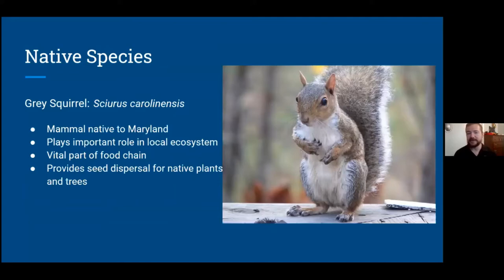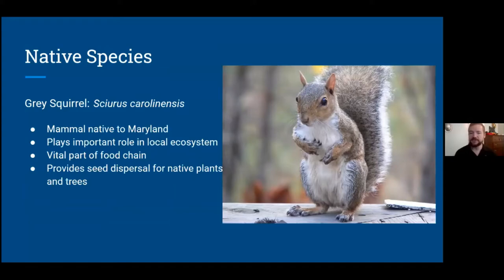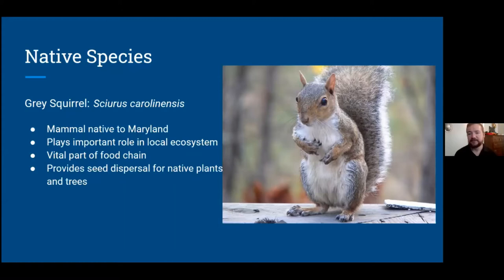A good example of a native species is the gray squirrel, a mammal native to Maryland that plays important roles in our ecosystem. It's part of the food chain as prey for larger animals, but uniquely it's also an excellent seed disperser. Squirrels bury nuts and seeds in warmer months to store food for winter but always bury more than they can find, making them furry little tree planters that help spread native plants.